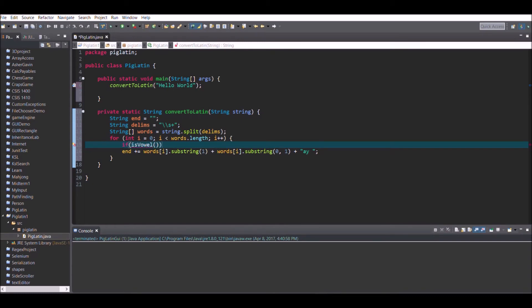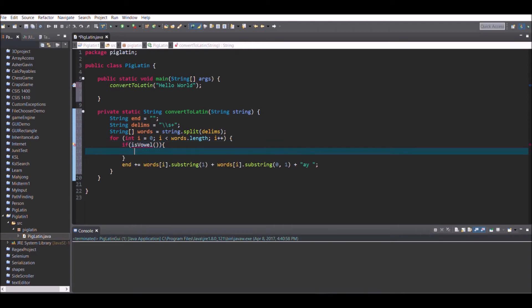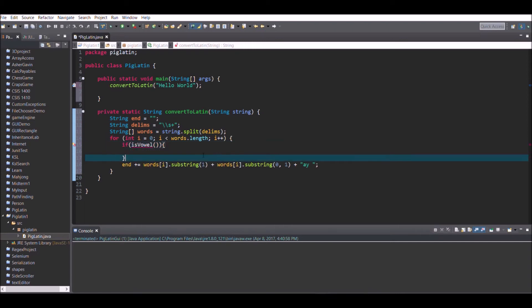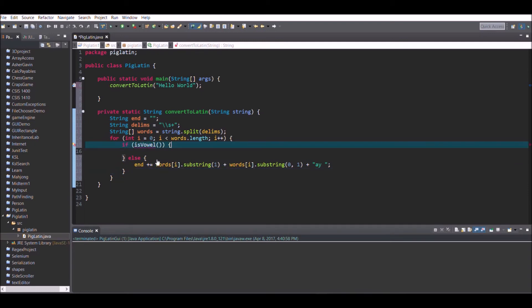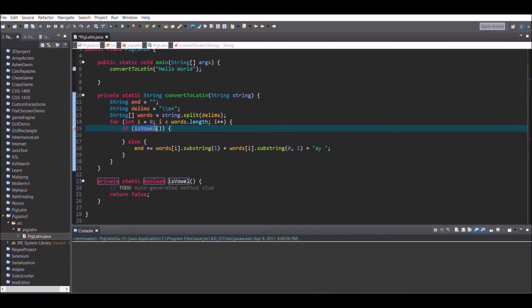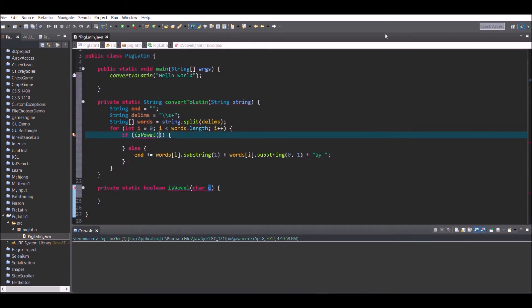Right-click on the isVowel method call to auto-create it outside of the convertToLatin method, then add words[i].charAt(0) as the parameter to isVowel in the if statement. This passes the first letter of each word into the isVowel method.